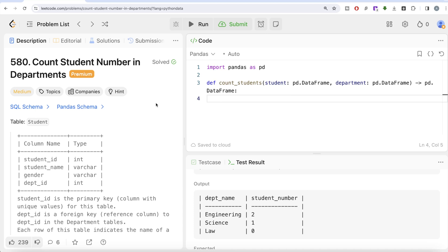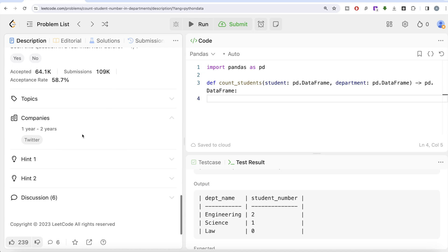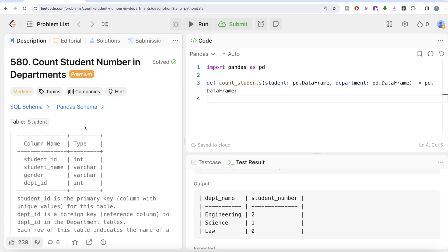Hey guys, welcome back to our channel. This channel, Everyday Science, is all about trying to learn different concepts in wellness science by practicing a lot of questions. In this video I am going to solve a LeetCode question regarding counting student numbers in departments using the pandas library of Python, and try to walk you through how we can develop solutions to such problems. The difficulty level of this question is medium and it has been asked in Twitter interviews over the past couple of years.